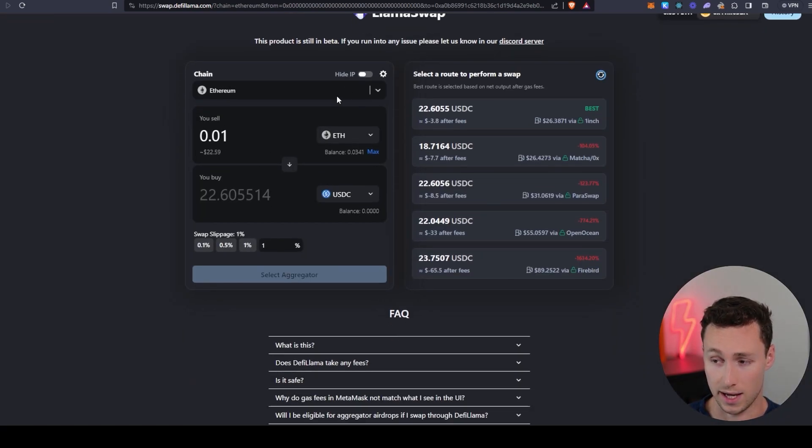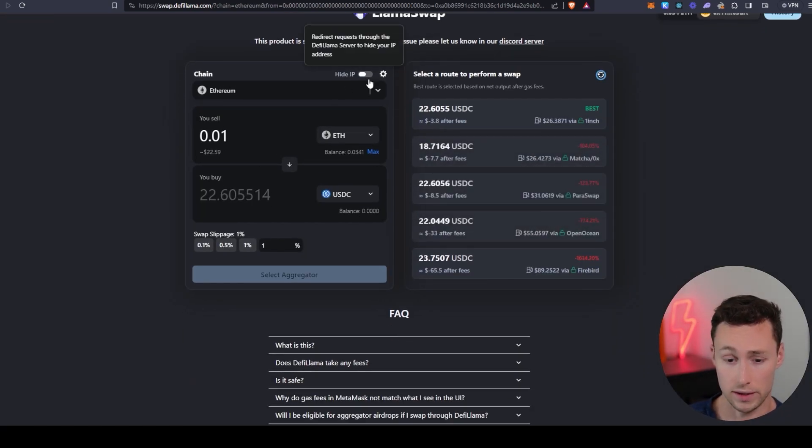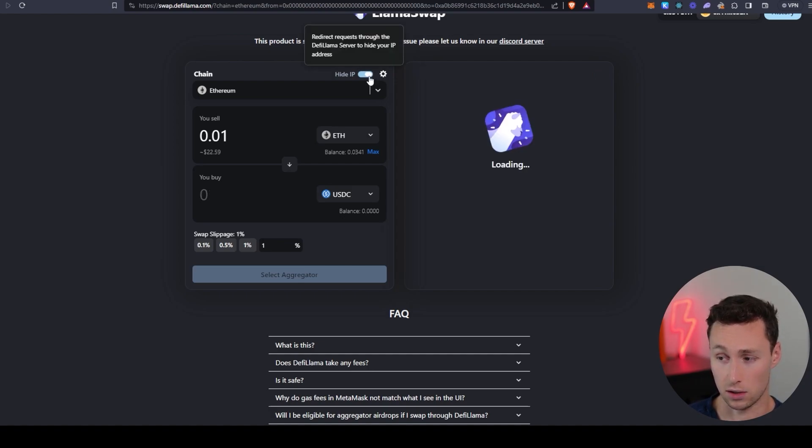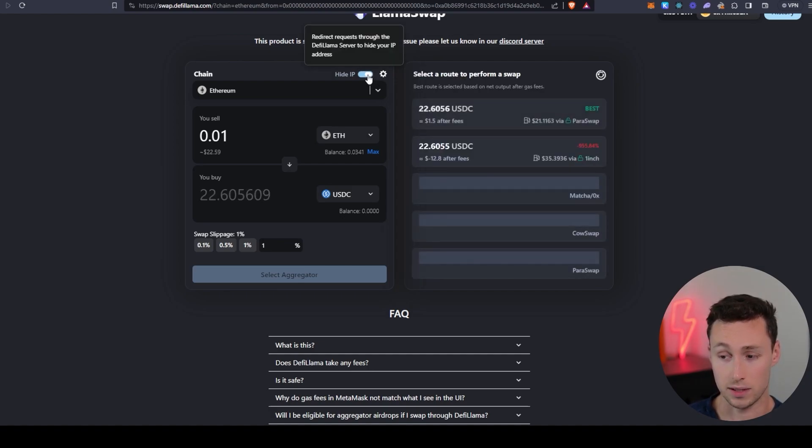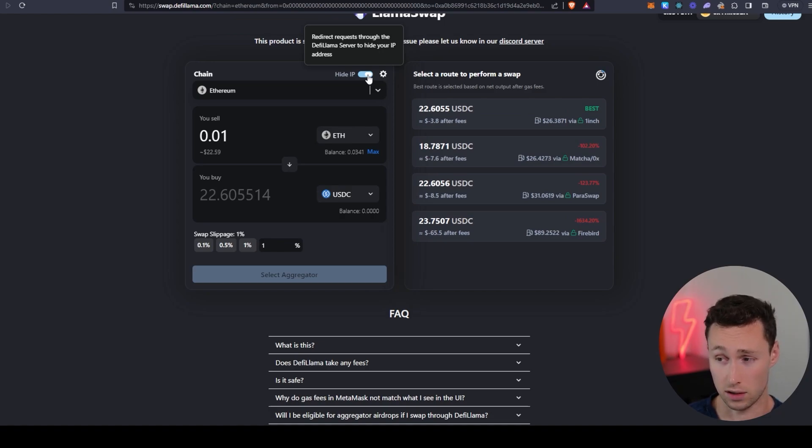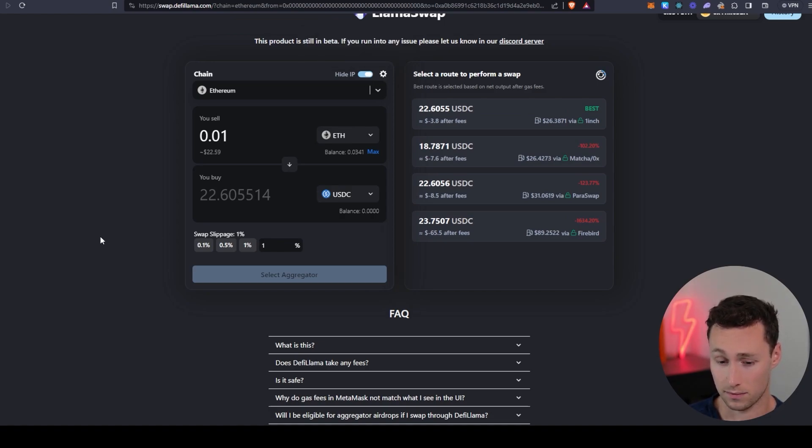The other thing that they have that's really powerful is if you care about privacy, they have a feature here you can toggle to hide your IP. And what that's going to do is it'll route requests through the DeFi Llama server to hide your IP address whenever you're going to swap.